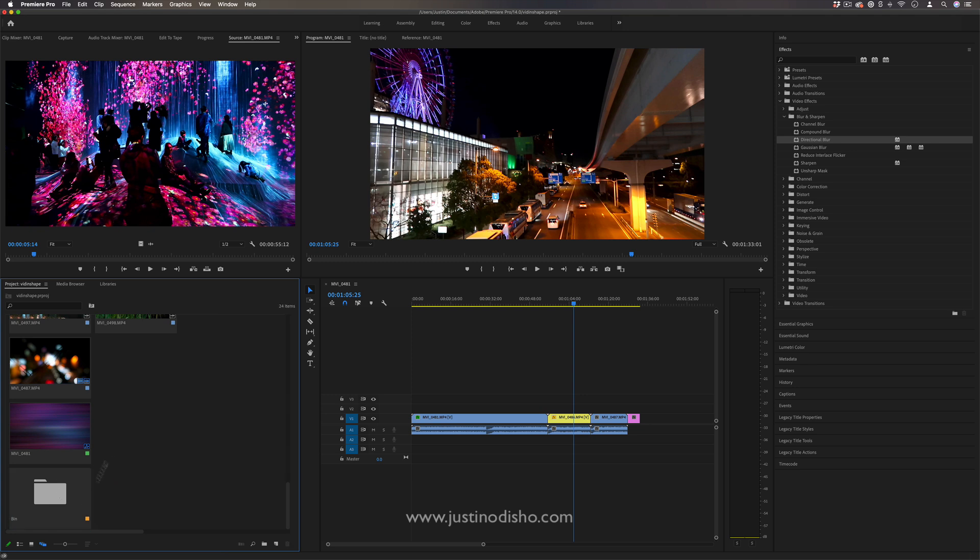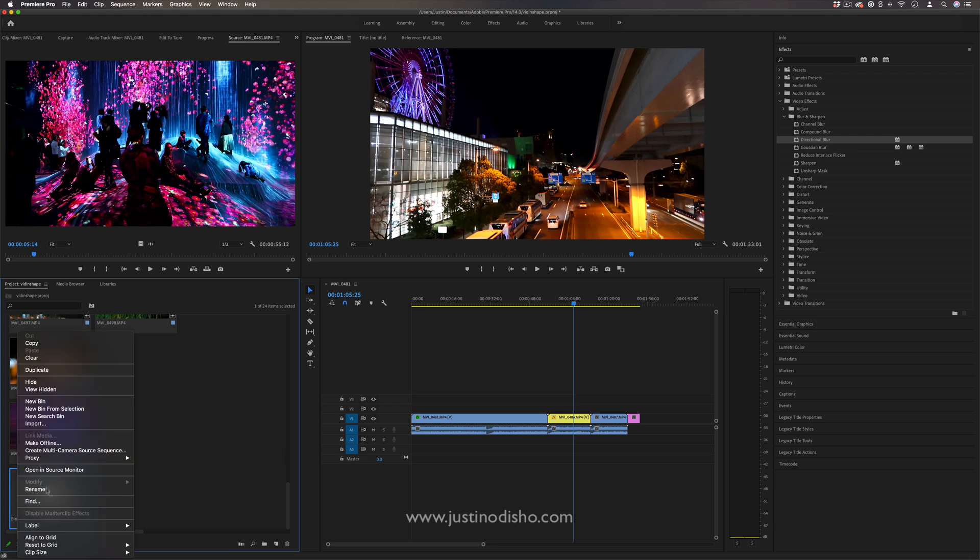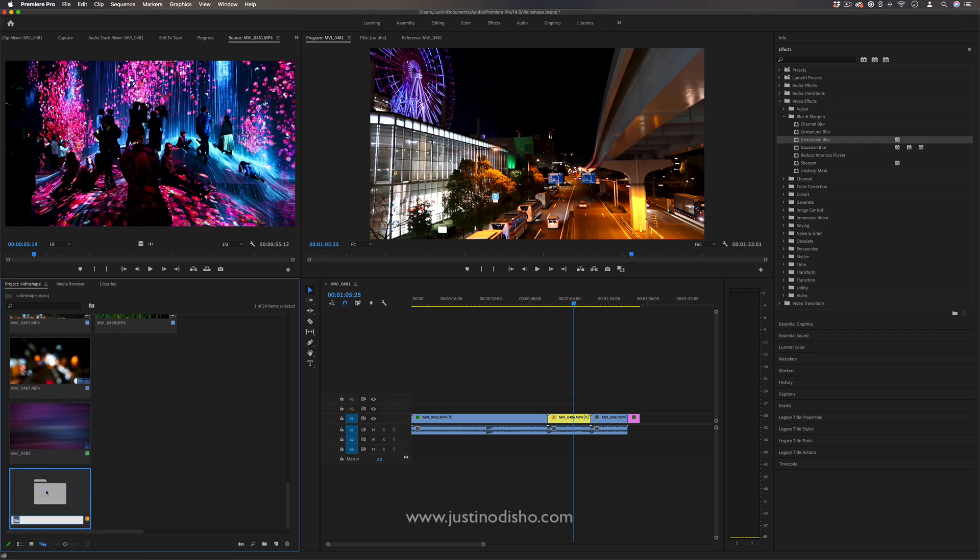So another tip is you can organize your clips into bins and you can name those bins whatever you want. So I can name this blue room and you can also change the view right here.